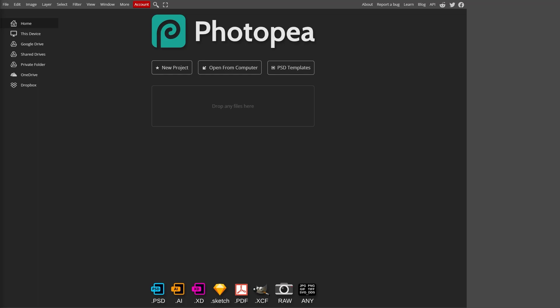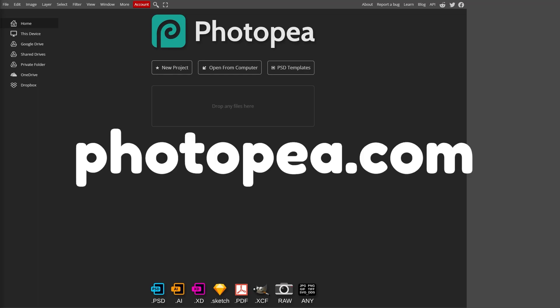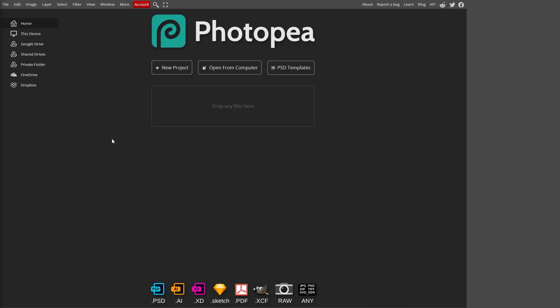First, we need to go to photopea.com. Photopea is basically a free version of Photoshop, and it's crazy that it's free because this is such a powerful software. You could make any design you wanted in here, and it would look great. So you can go ahead and open this at photopea.com. The link will be on the screen if you want to know how to spell it, and it'll also be in the description.